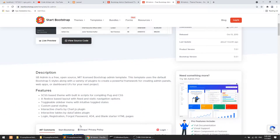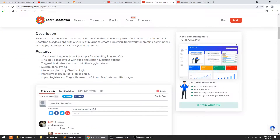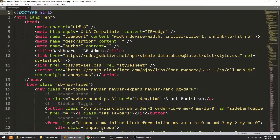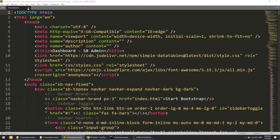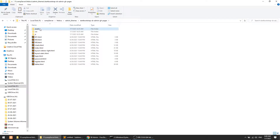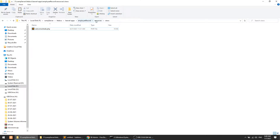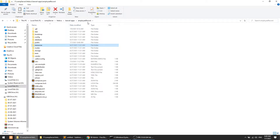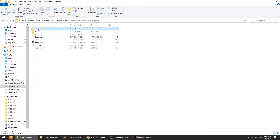After downloading, we will configure this in Laravel. I have already downloaded the template. I will copy the assets, CSS, and JS into the public folder — this is the public folder of our Laravel project. I have already copied that.